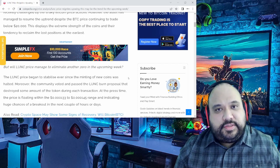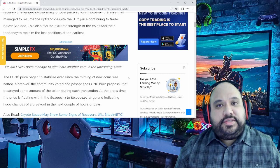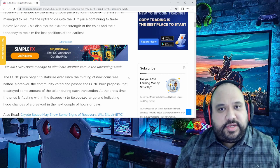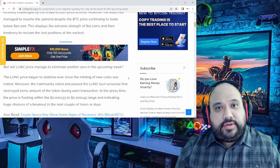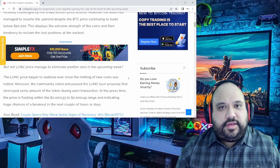We saw some green days, some nice pumps, not just for Terra Luna Classic, but also for USTC.